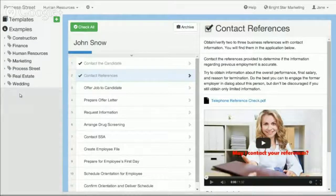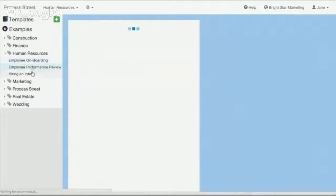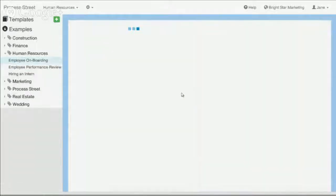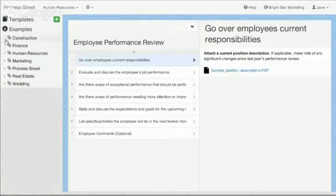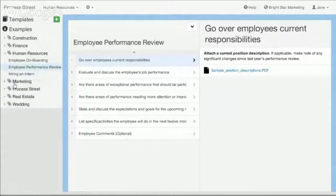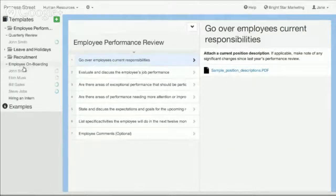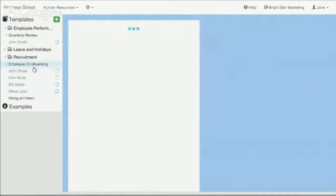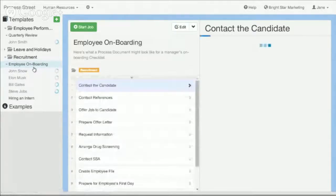What's also cool is that we have a number of examples here — all these example templates that you can use. You can just grab any of them, copy them into your own organization, and edit and change them as you want. We have a bunch of templates that are easy to use and make it powerful as well.